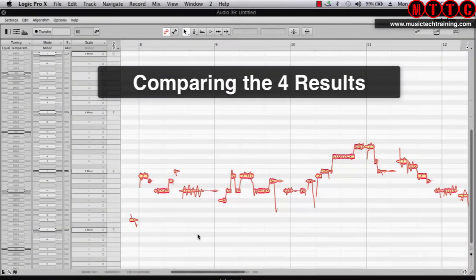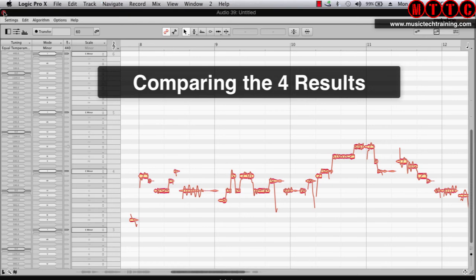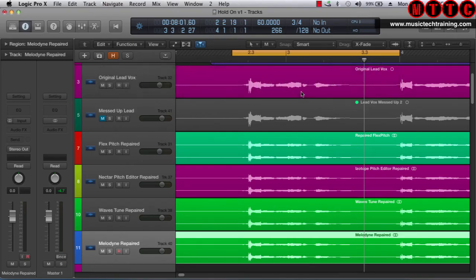That's it in a nutshell. I could of course go into more detail and do it in a much more refined manner, but this is a quick overview as to how to quickly tune a vocal using Melodyne. I'm now going to bounce this down to audio and then we can do some quick comparisons between the four repaired pieces of audio — and you can make your mind up from there.